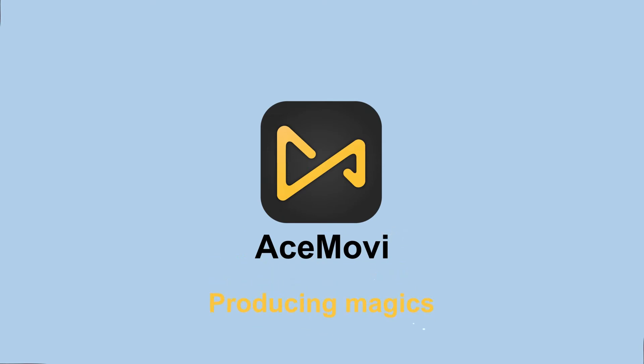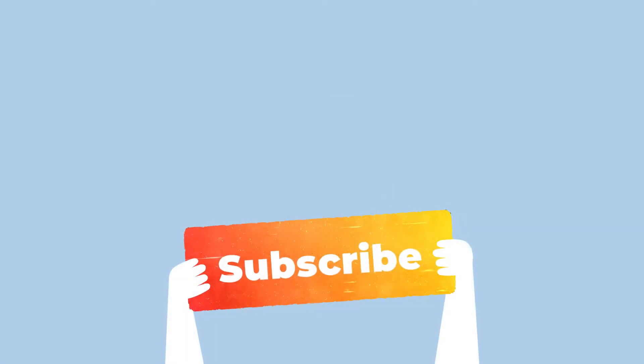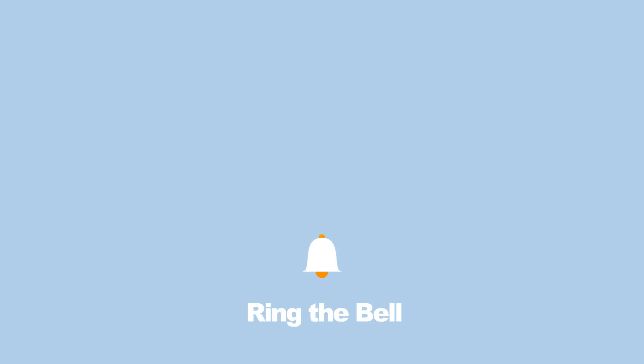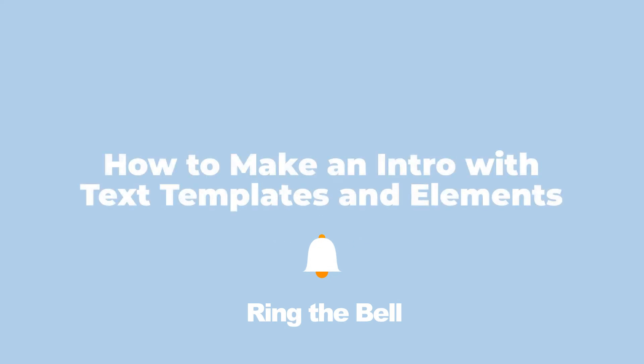Welcome back to Acemovie channel. Before we begin, don't forget to subscribe our channel and ring the bell, so you never miss a video.